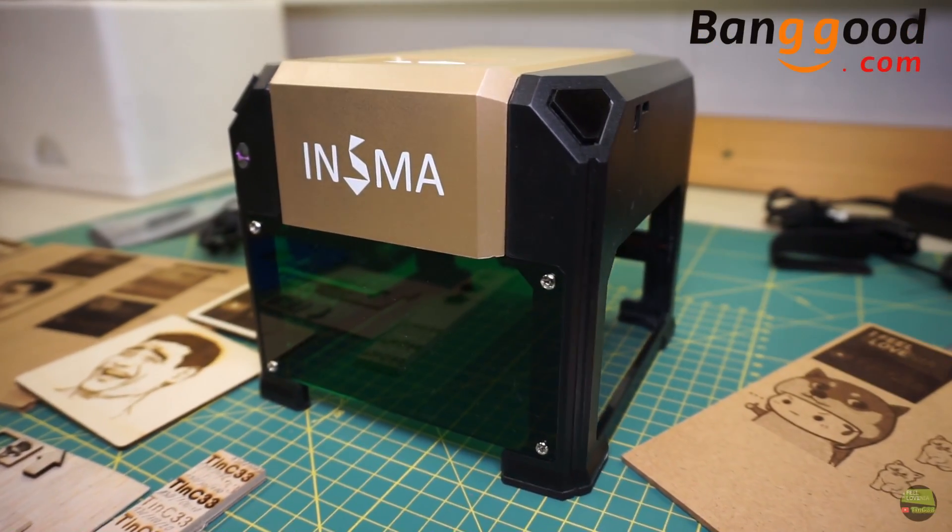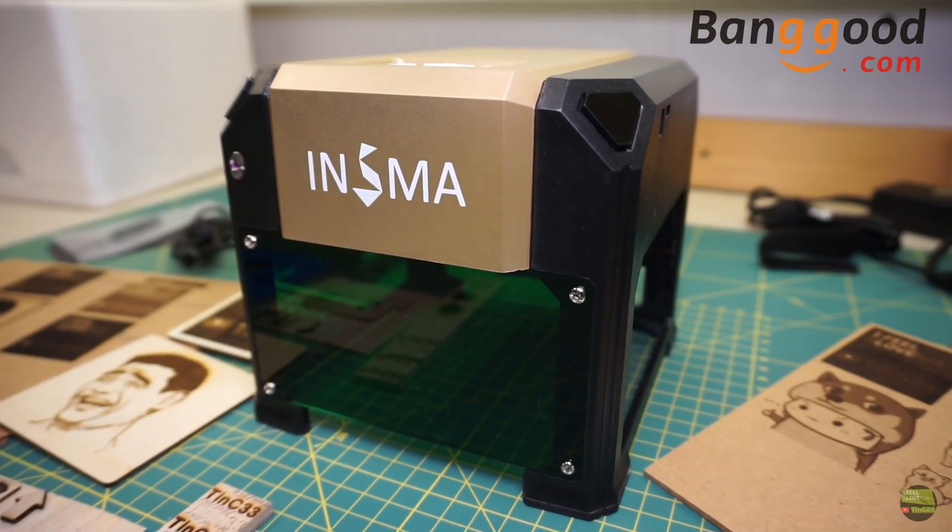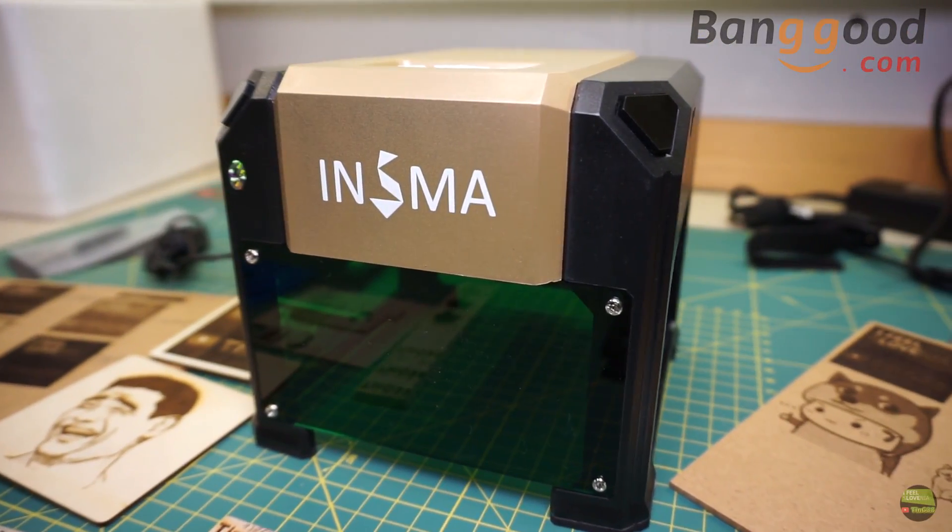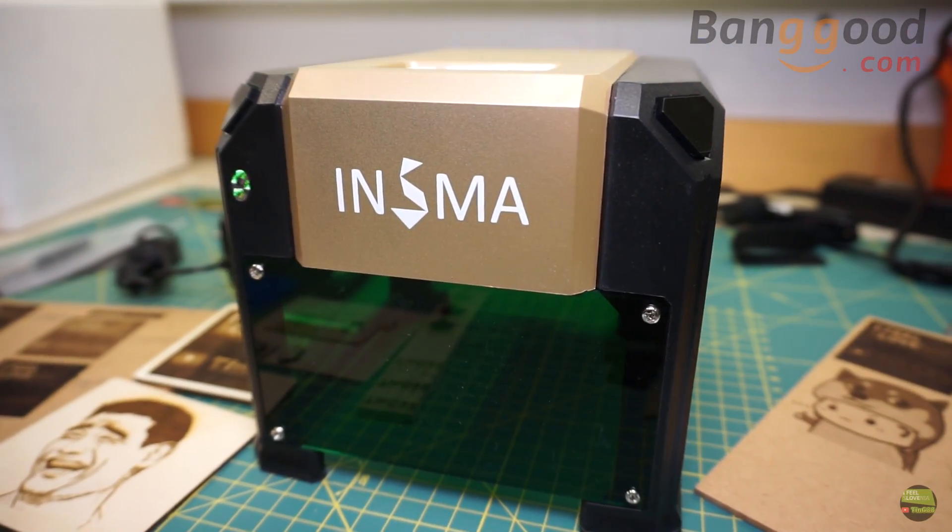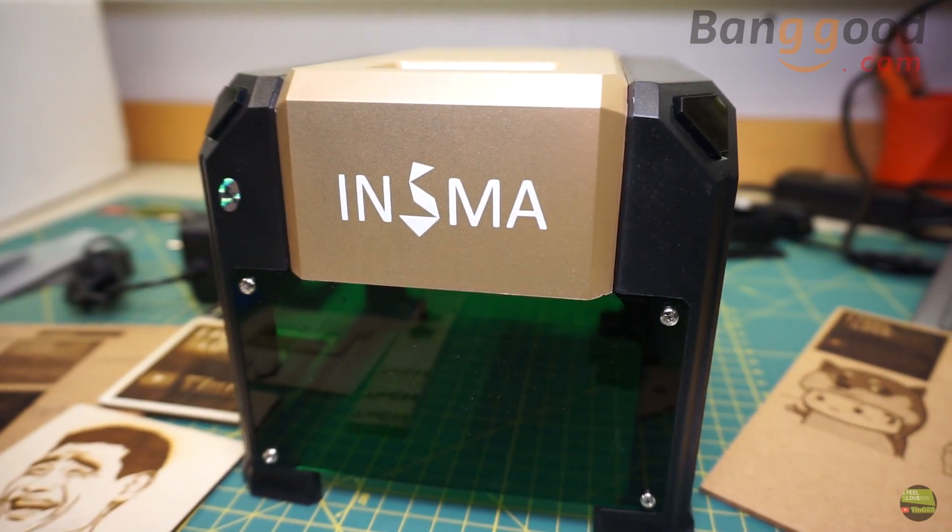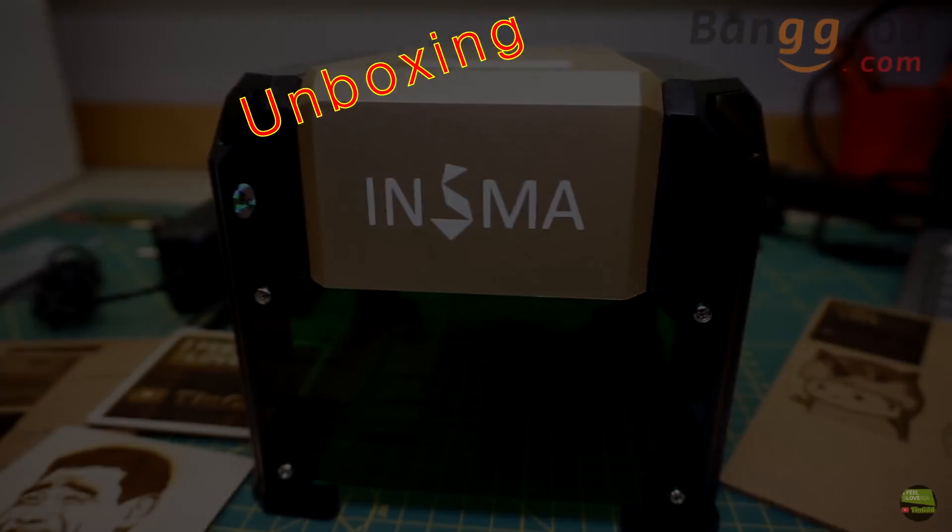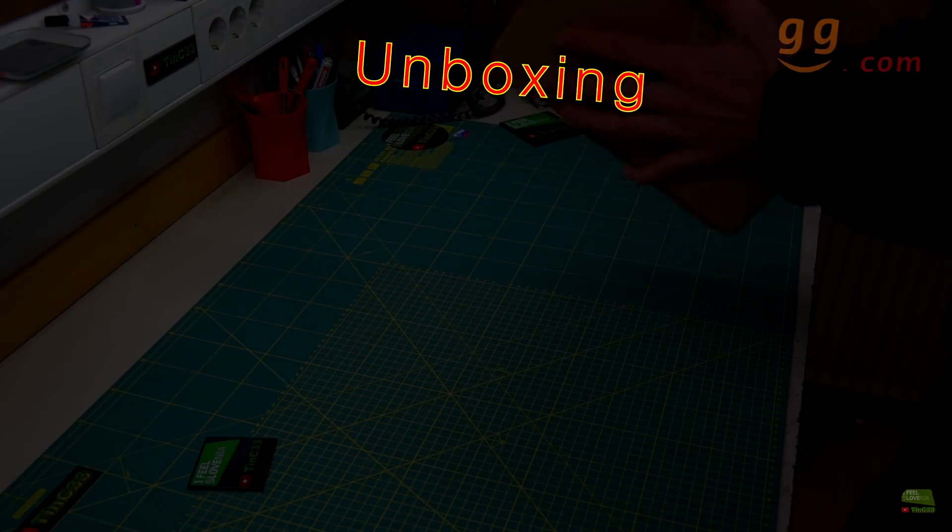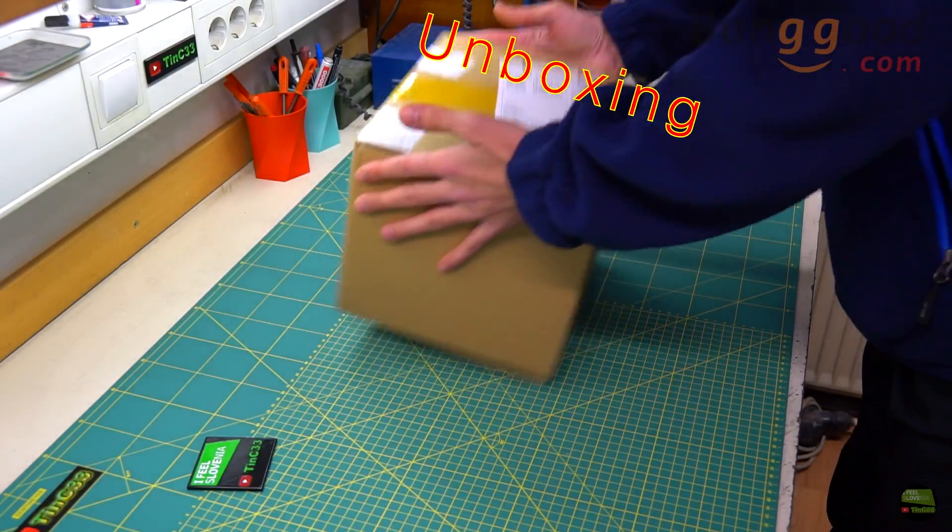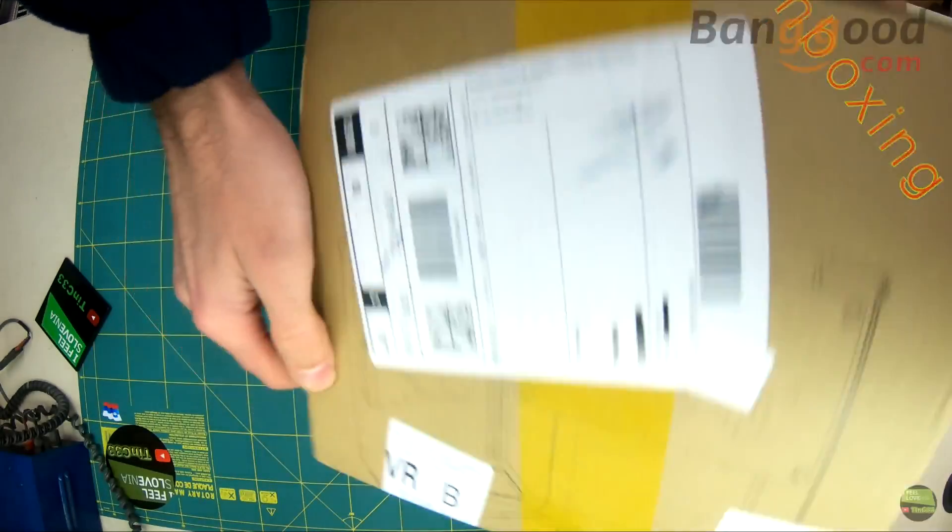Hello, my name is Tin and today I'll show you my new mini desktop laser engraver I got from Banggood. Let's start with an unboxing.